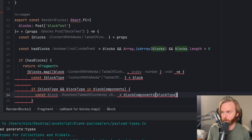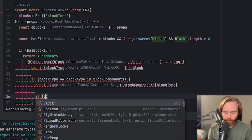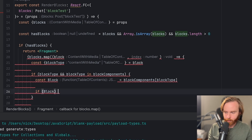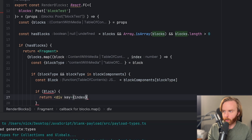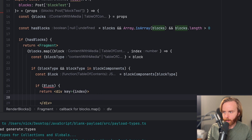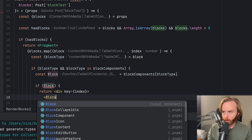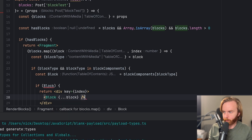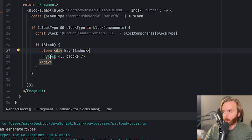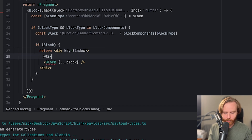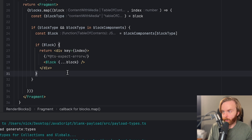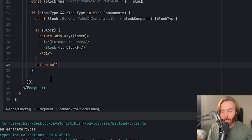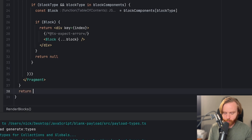We do that by doing blockComponents in square brackets with blockType. If that block exists, we can then return a div with a key of index to satisfy React's rules, and then add our block component there with the spread operator for block so it takes all the props of block. You'll notice this block component has a type issue because all of our blocks are going to have different types. Since it's an expected error, we can just do @ts-expect-error, and then that error will go away. If there is no block by that type we should return null, and if there are no blocks at all we should return null.